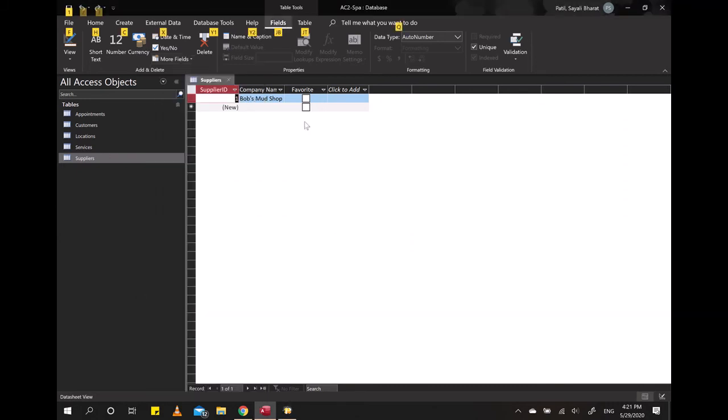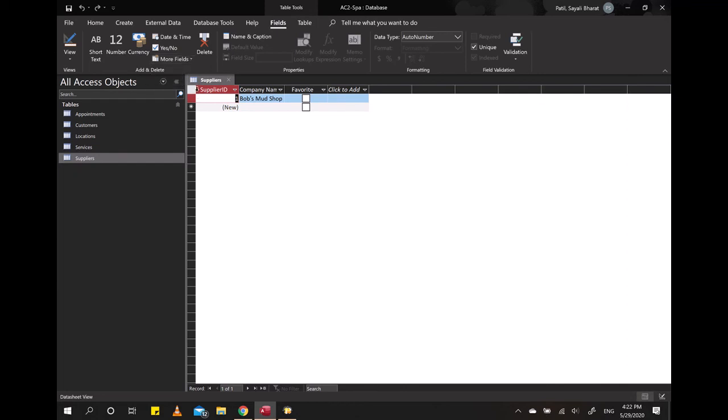Quick Start always adds the fields to the left of the selected field. Right now I have the selected field as Supplier ID. If I had added the phone type, it would have added it to its left, meaning the phone types would have been before the Supplier ID.